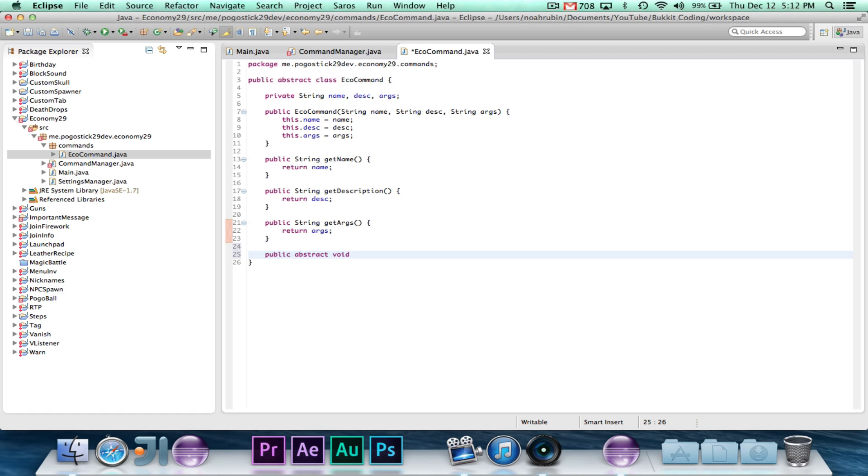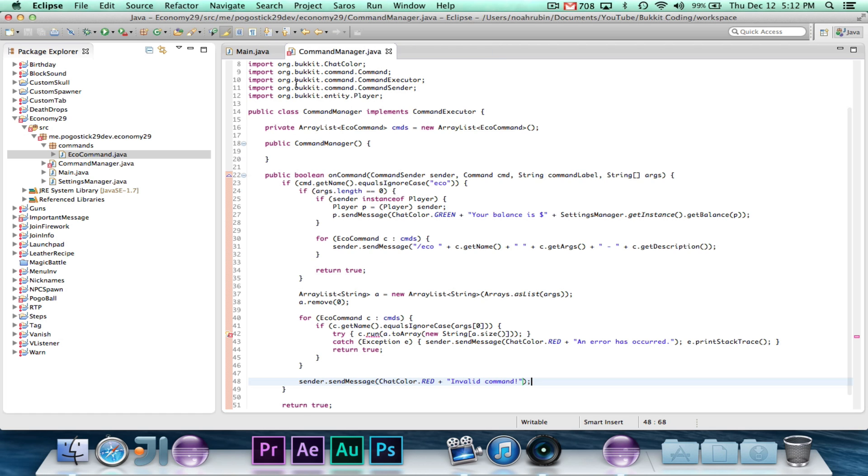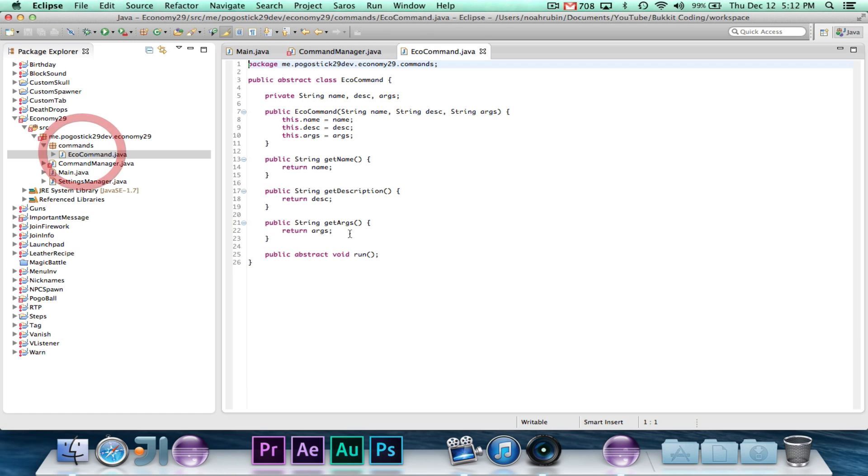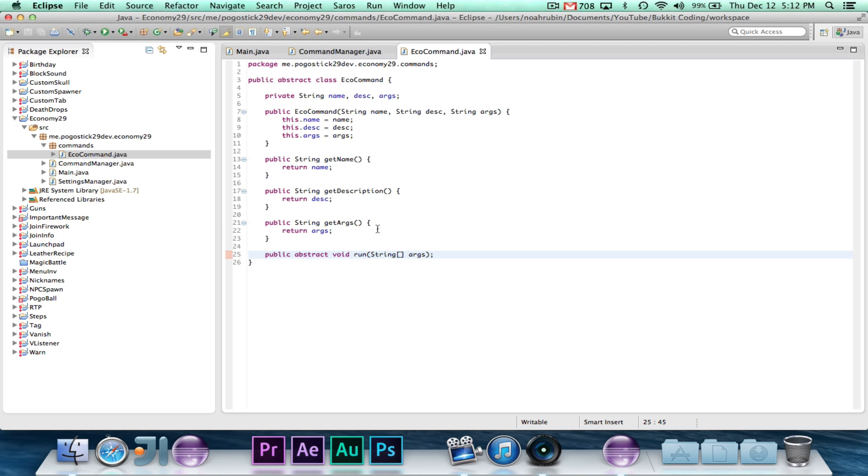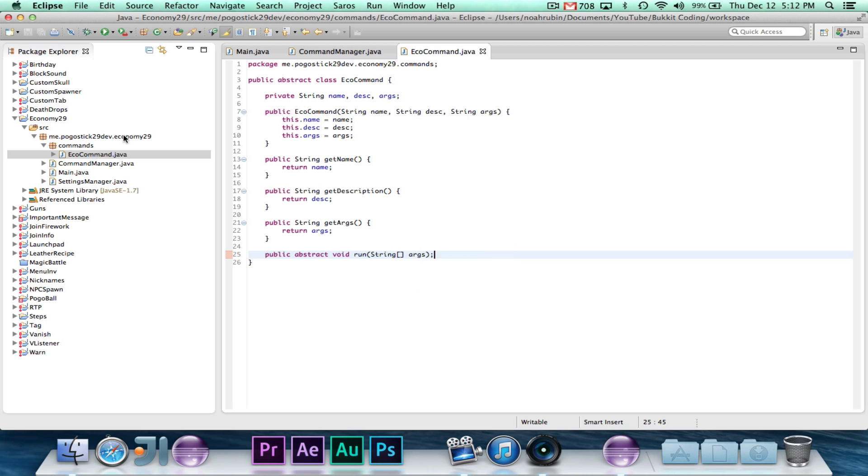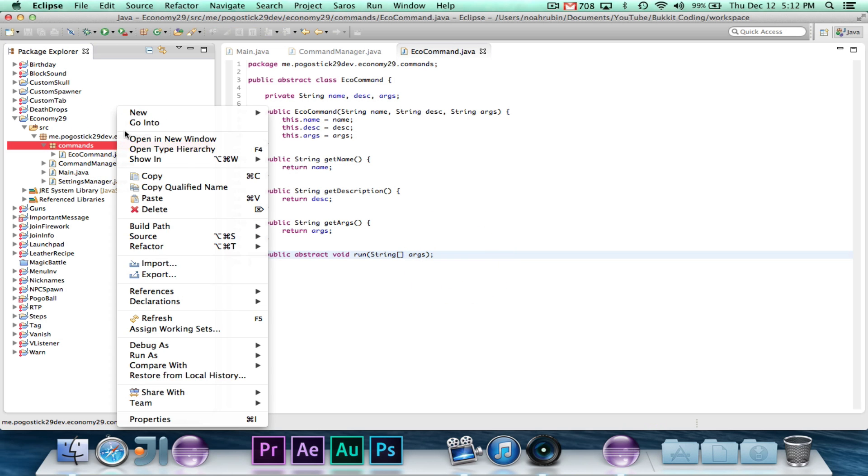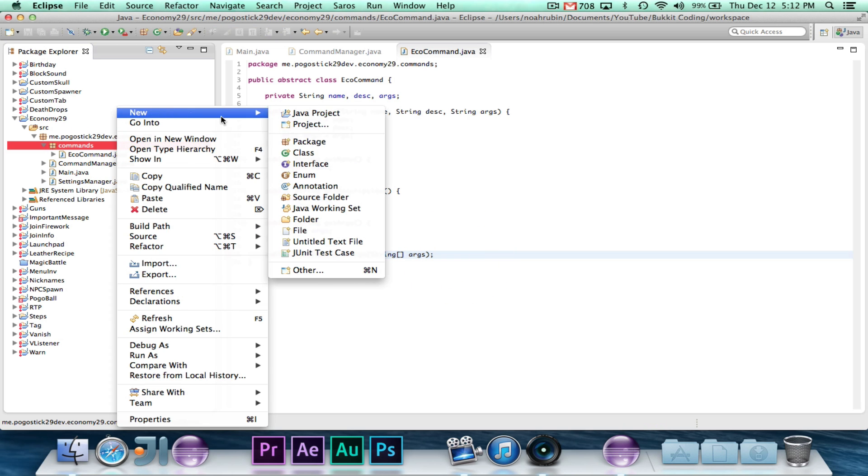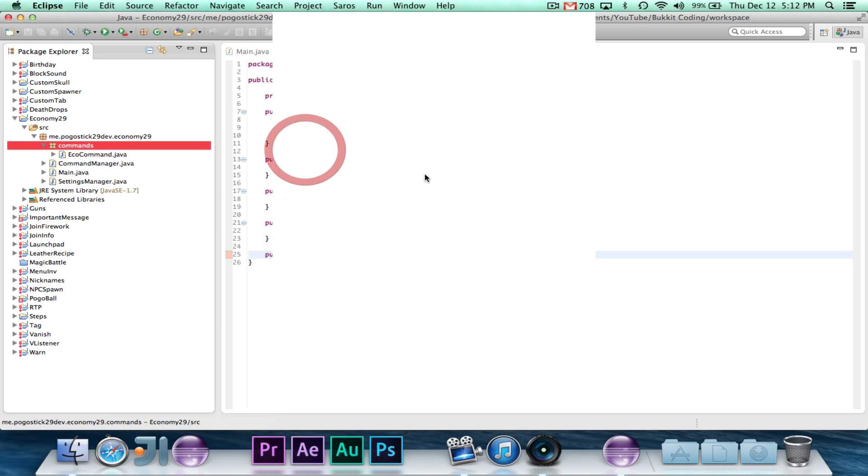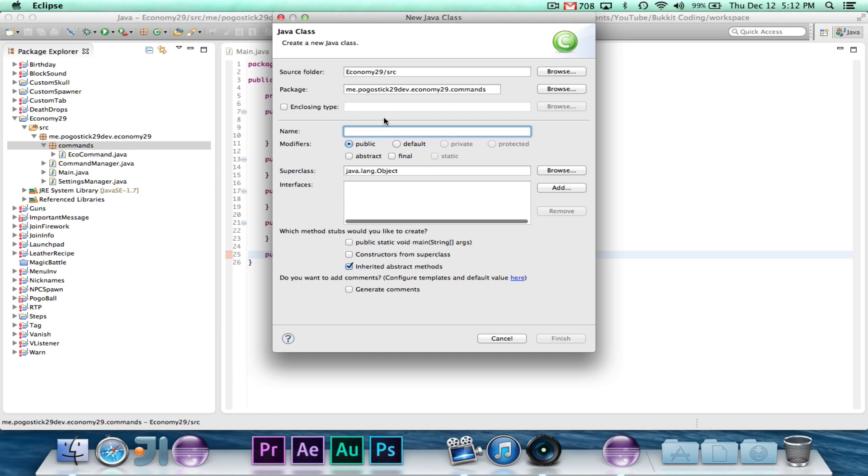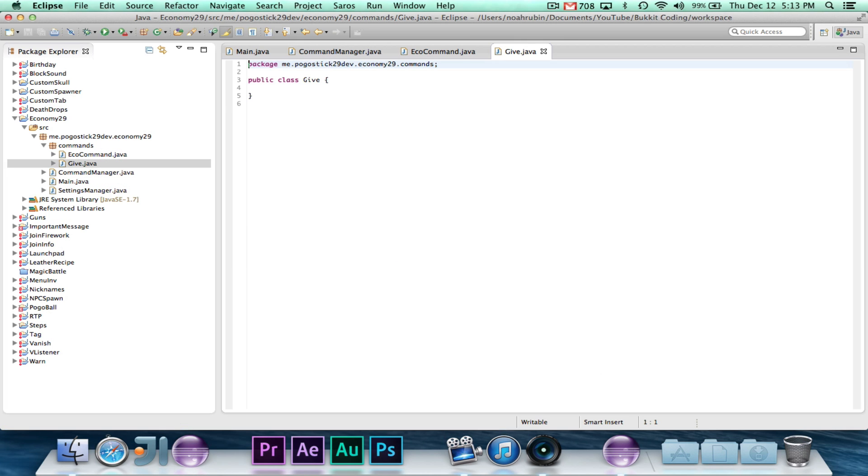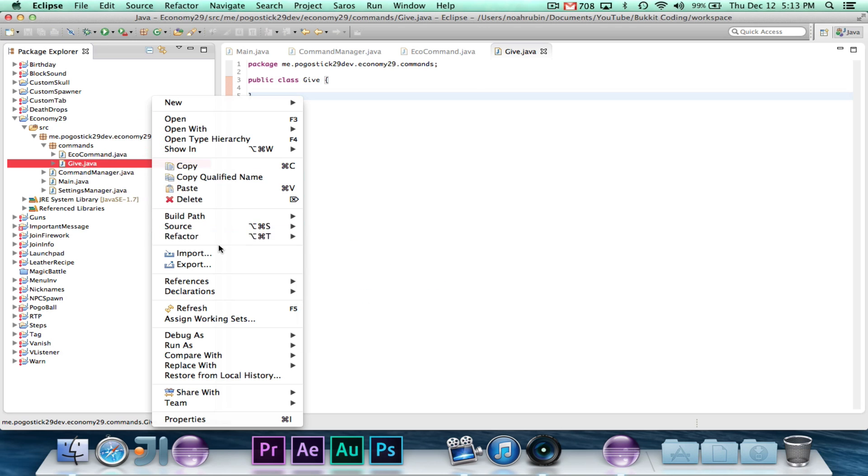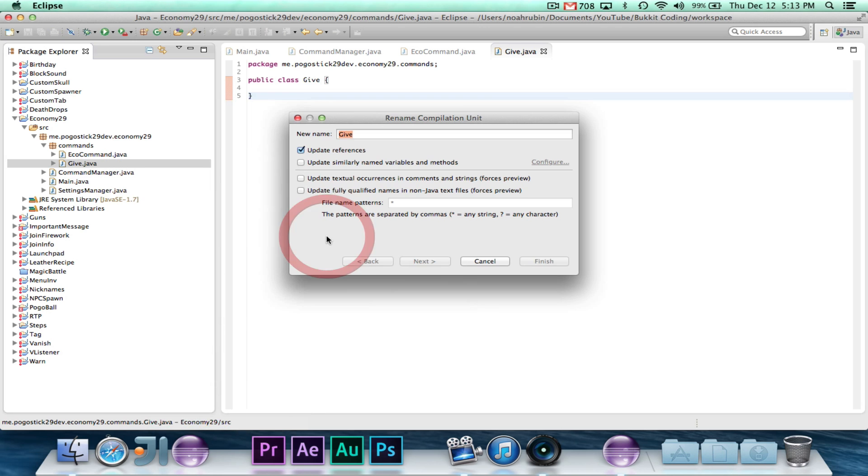And finally, public abstract void run. And run is actually going to take a string array of args. The fact that it's abstract means that any class that extends eco command requires a run method that takes the parameter string array of args. So we're going to go ahead and make two. We're going to do, or rather than give, let's just call them add and remove.